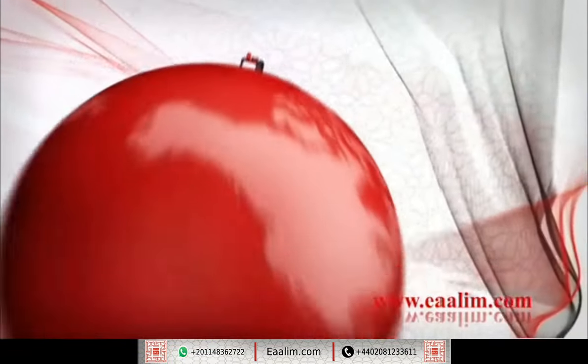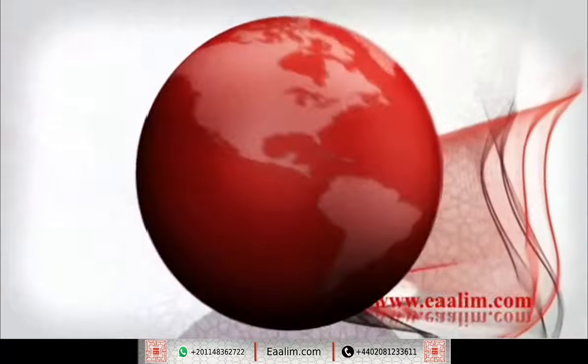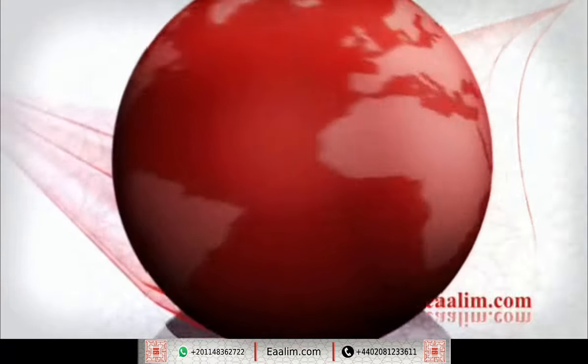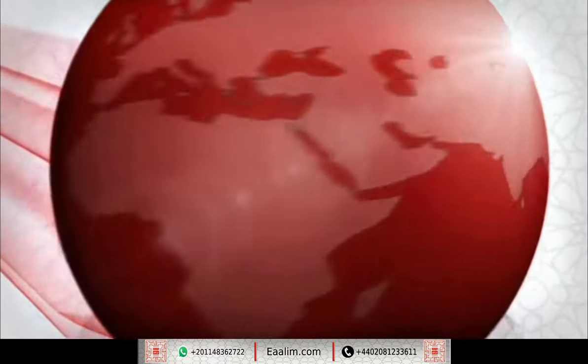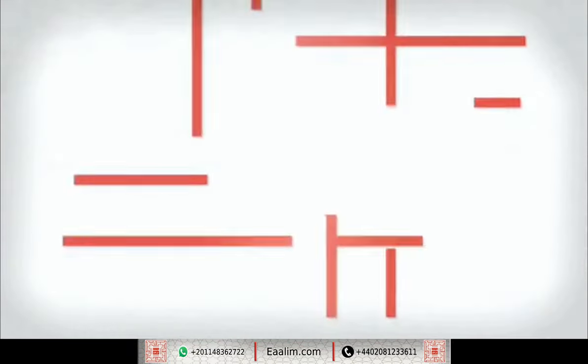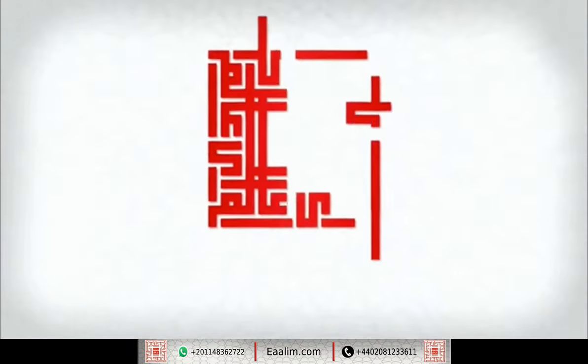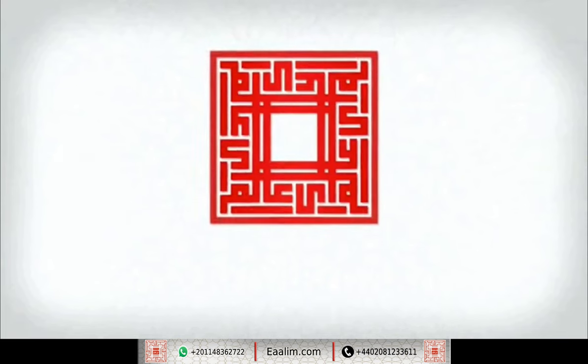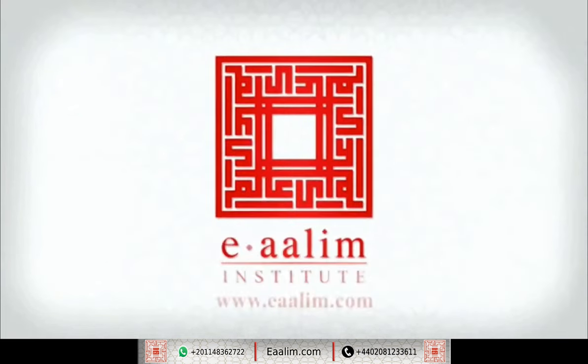وَلَقَدْ يَثَّرْنَا الْقُرْأَنَ لِلْذِكْرِ فَهَلْ مِنْ مُدَّكِرِ